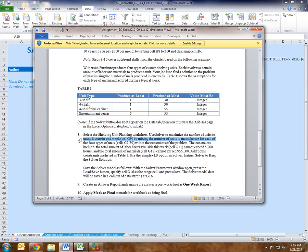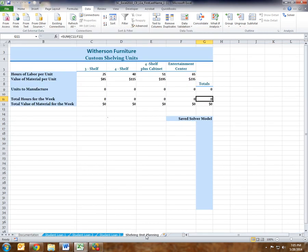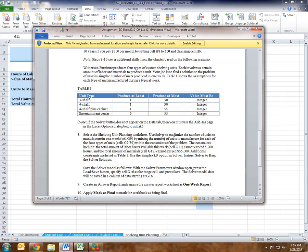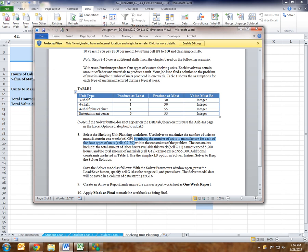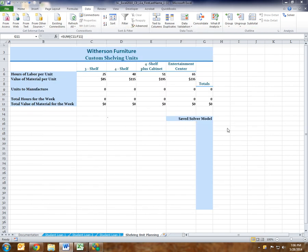Now the instructions starting with Step 8: select the Shelving Unit Planning worksheet. Here's the Shelving Unit Planning tab — I'm going to go ahead and select it. We want to use Solver to maximize the number of units to manufacture in one week, which is cell G9. So G9 is our objective. I'm going to click on G9, and then on my Data tab, I'm going to click Solver.